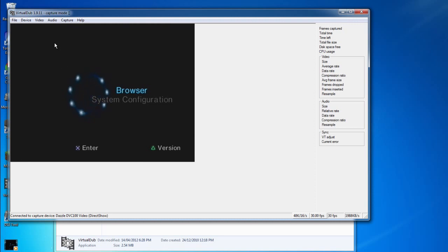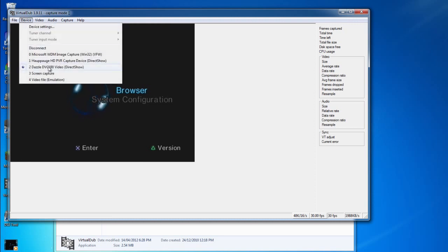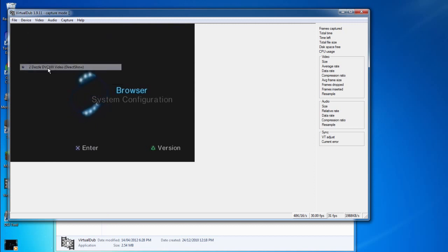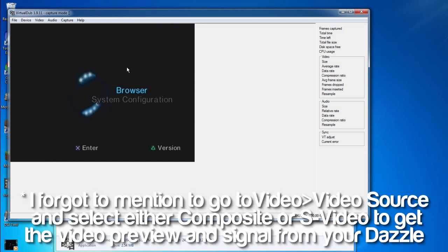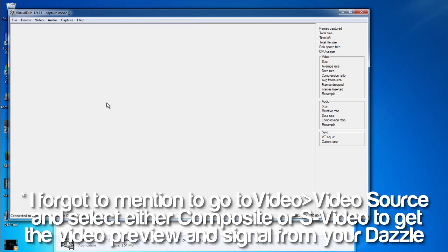What we want to do is select the device that we're going to use. So go to Device and select your Dazzle capture card. This will enable the preview on your window.